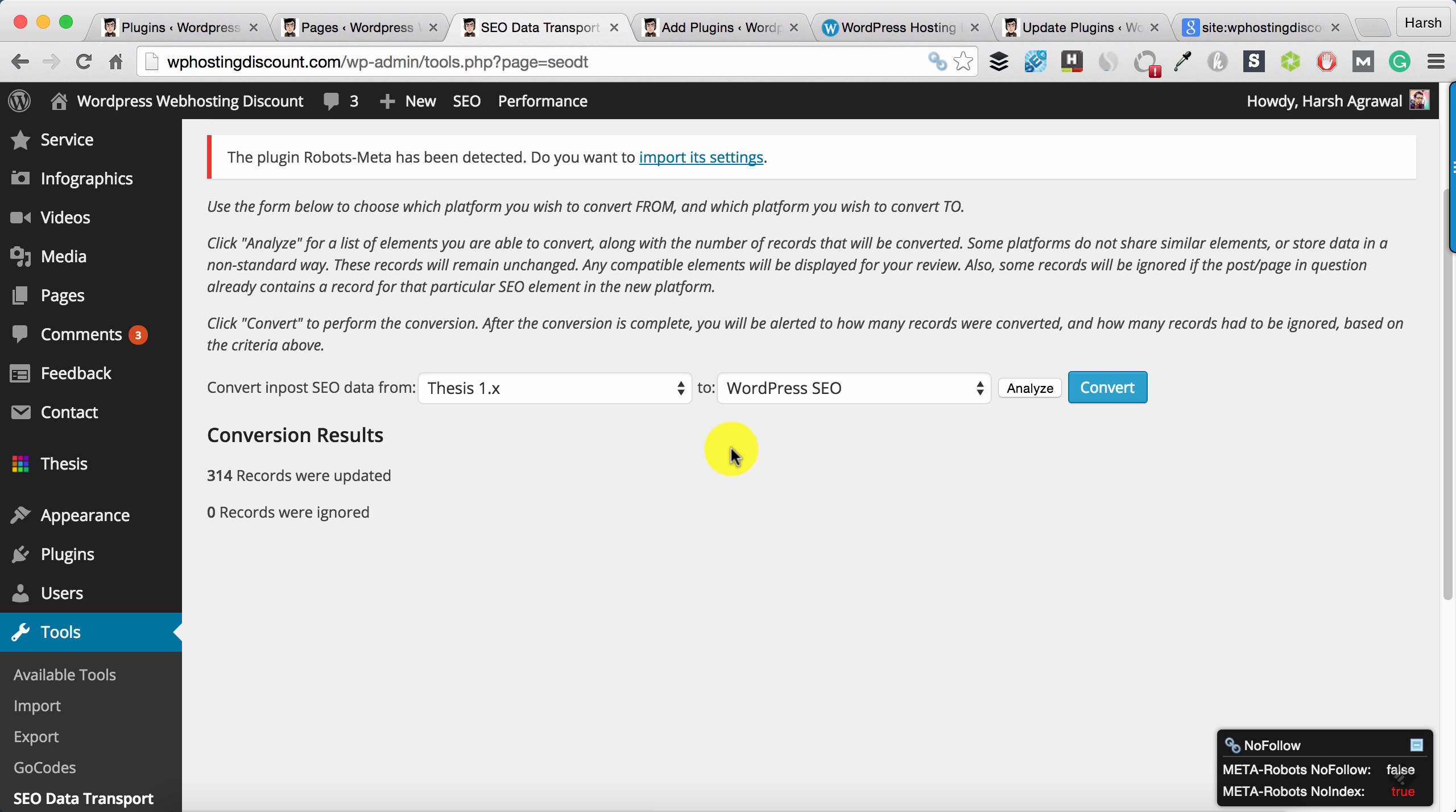For now, WordPress SEO by Yoast is one of the top plugins. I have also shared, you can see on the top right, a tutorial to configure SEO by Yoast.